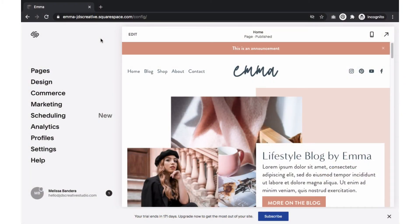Hello and welcome. This tutorial will show you how to customize a form on your Squarespace website. Let's get started.